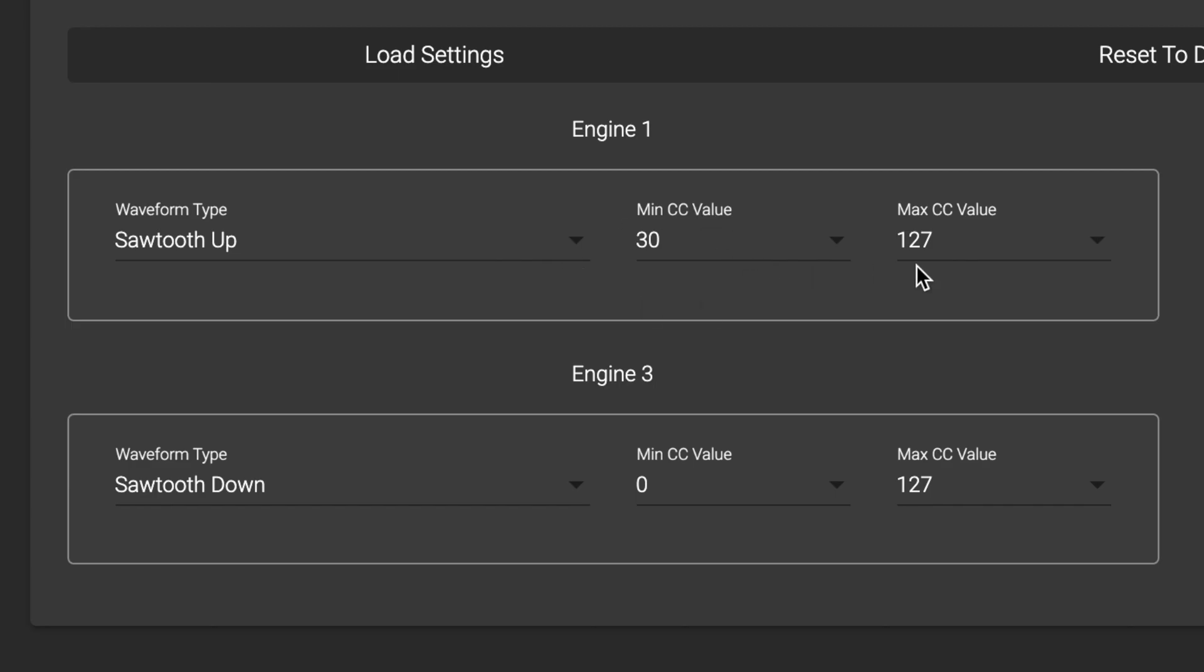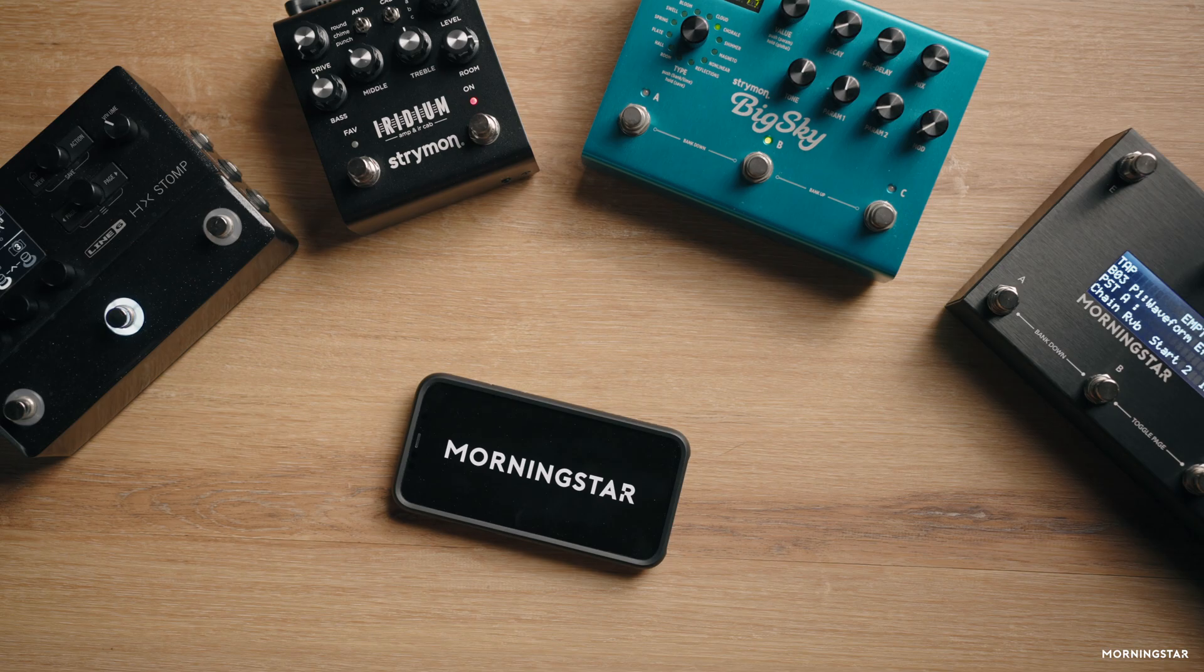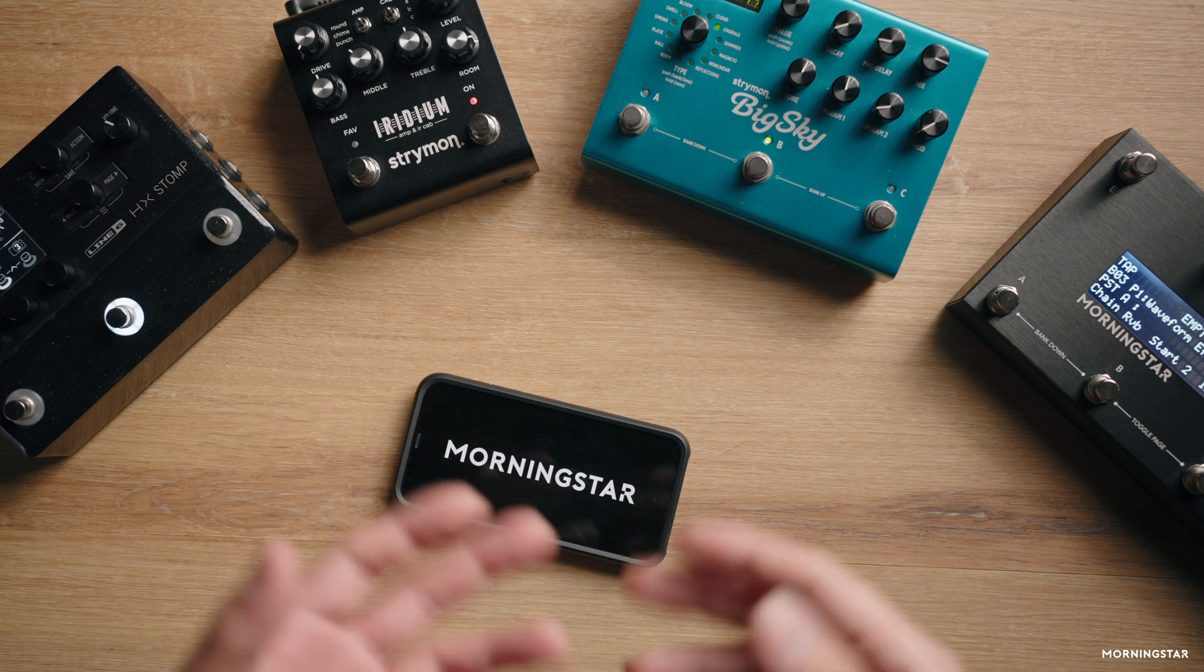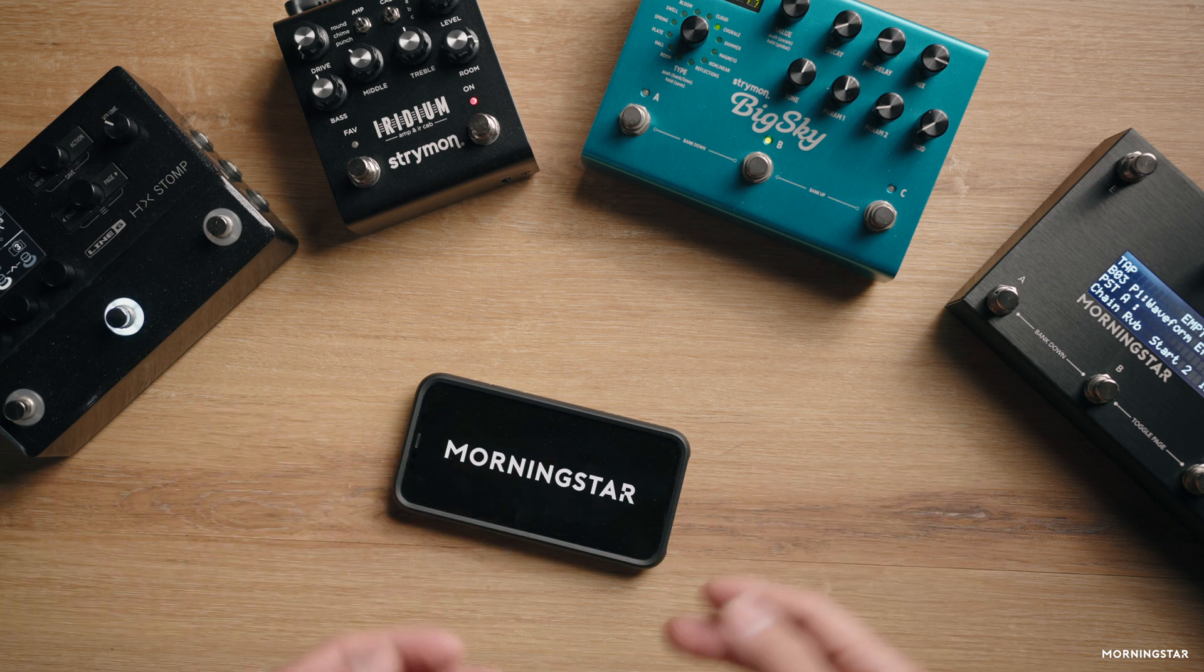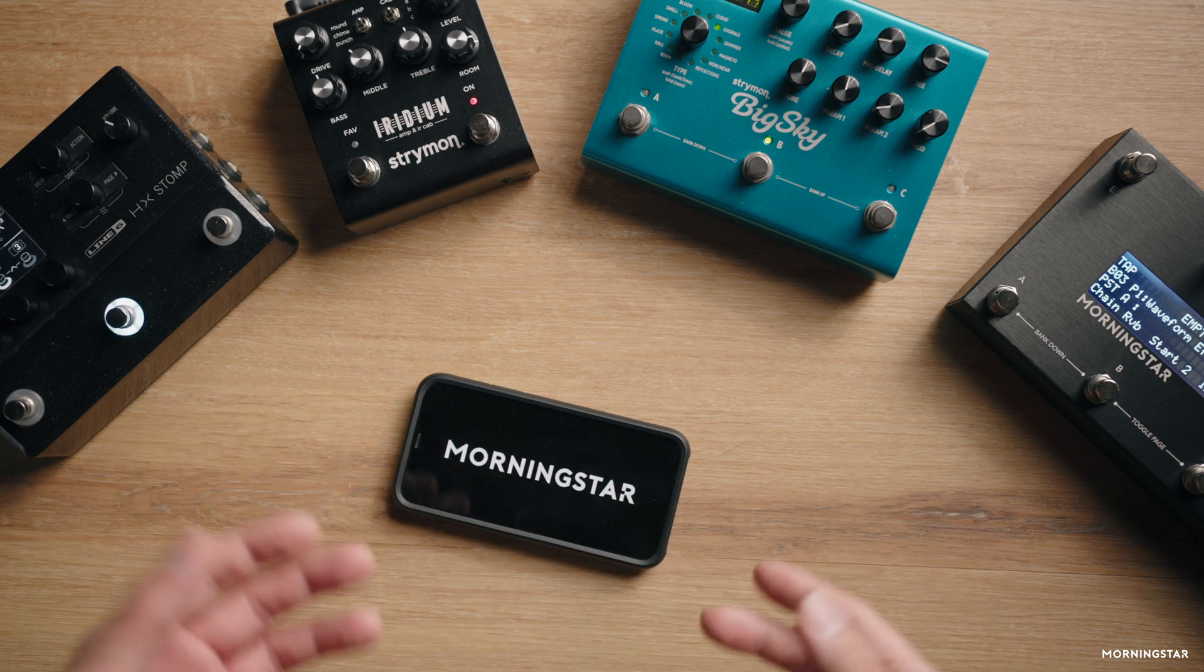I set a minimum CC value of 30 and maximum value of 127. That way my tone would go from a moderate mix all the way up to full wet and then back down again, creating the sidechain effect you heard in the demo earlier. You can use any switch you want on your MIDI controller to trigger this waveform engine to start.